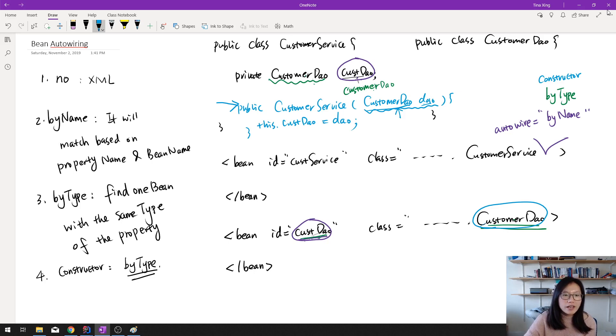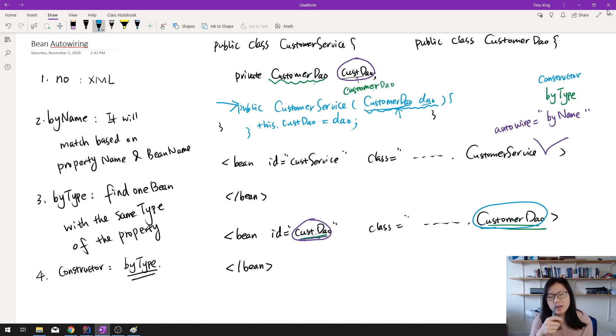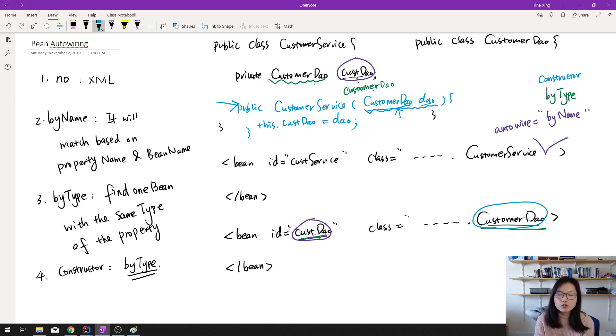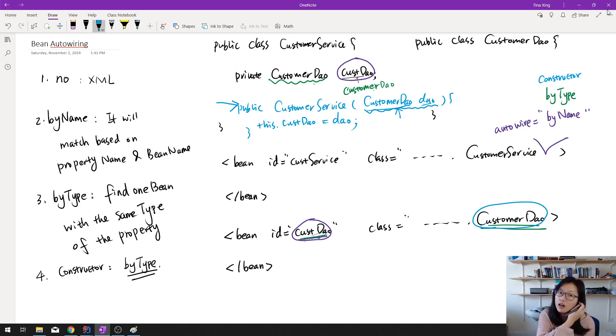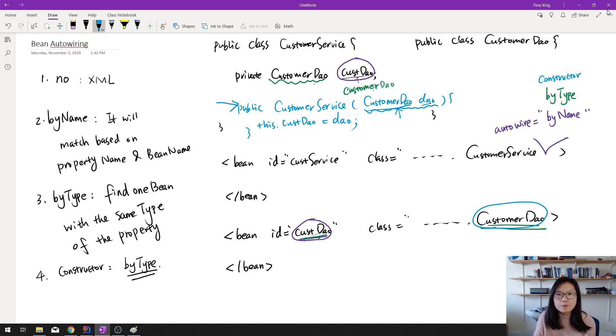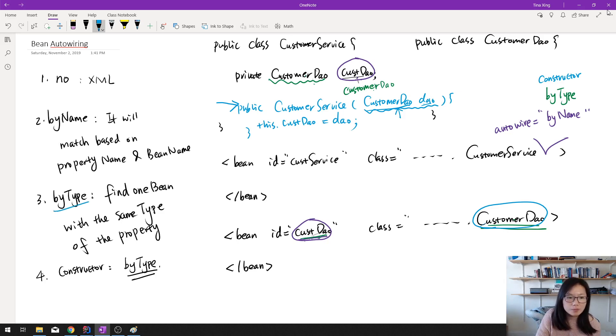So here we are talking about the four types. There's another called auto-detect, but that one is already deprecated. So nowadays, if you want to have autowiring in Spring, you can choose these four types. And by default in XML is no. But if you're using annotation or Java classes, by default is by type. This by type is the default.